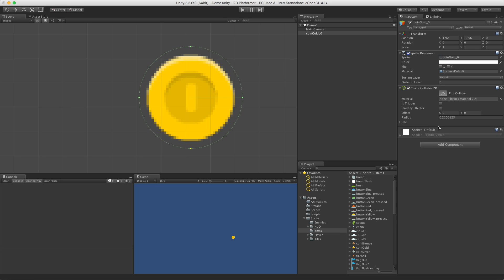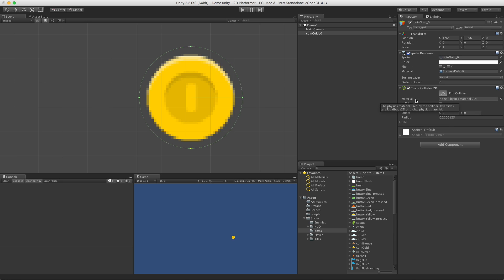I'm going to go ahead and turn that back on. And I'm going to keep it large just so we can see it. So just like all the other colliders, the next four are present on them as well. The material allows us to add a physical material 2D. So we can control how sticky and how bouncy this game object is going to be. Of course, we can set it to be a trigger.